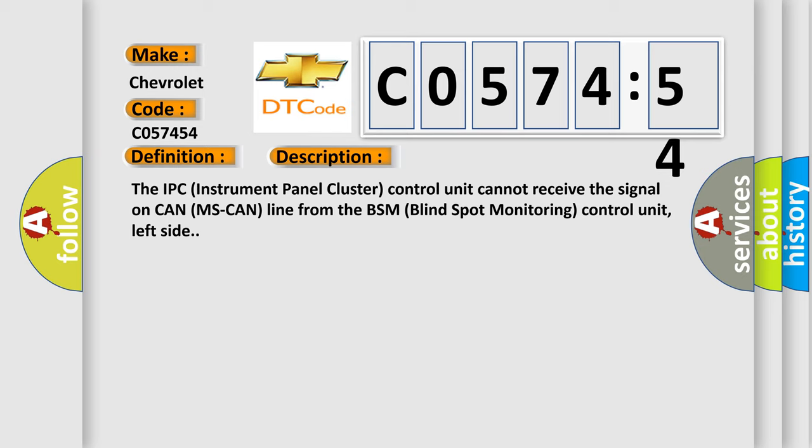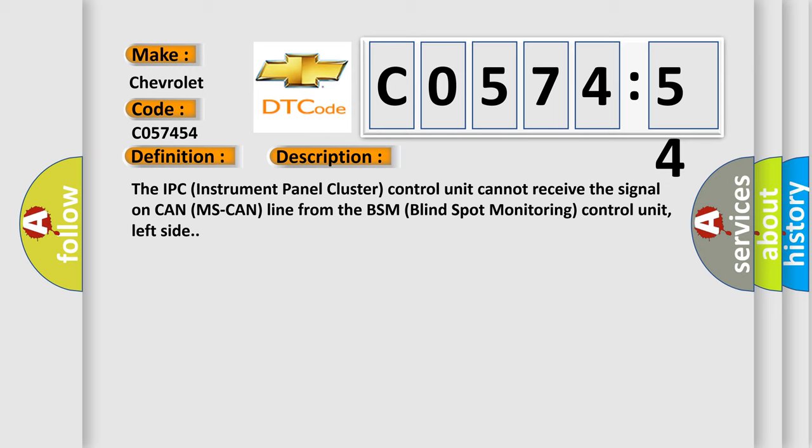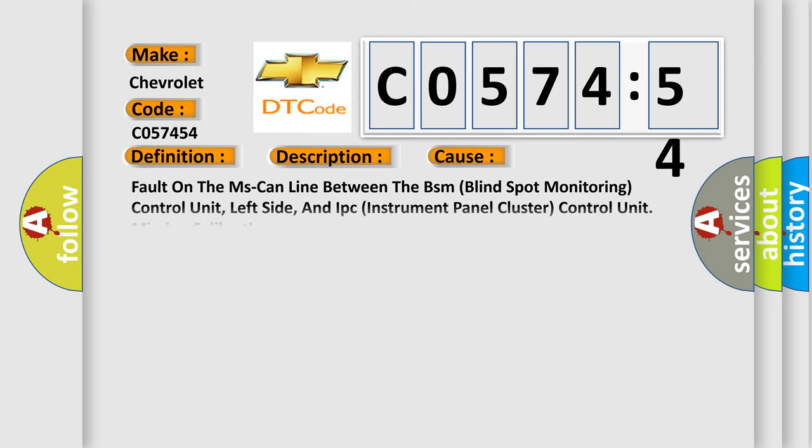This diagnostic error occurs most often in these cases: Fault on the MS-CAN line between the BSM (Blind Spot Monitoring) Control Unit, left side, and IPC (Instrument Panel Cluster) control unit. This subtype is used by the control module to indicate that an operational range for a sensor or actuator must be taught to the control module, e.g., by programming or learning.